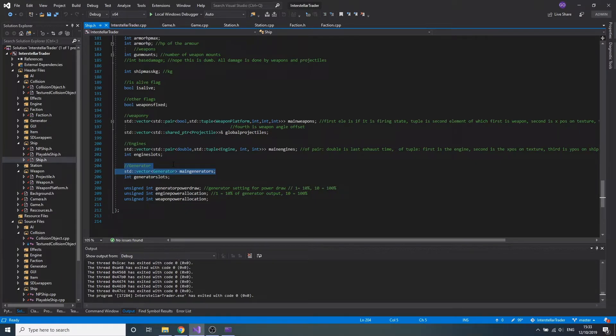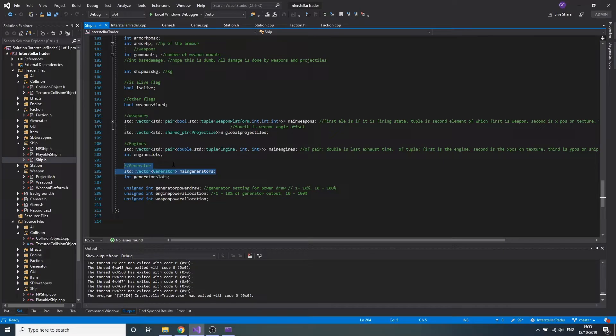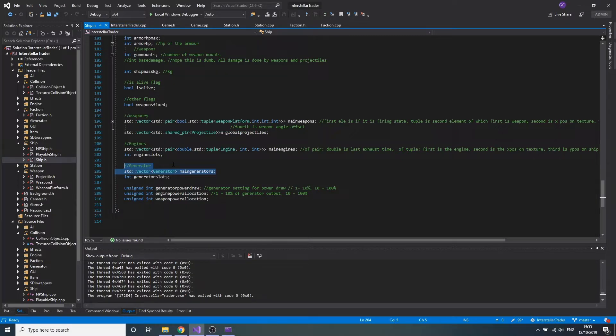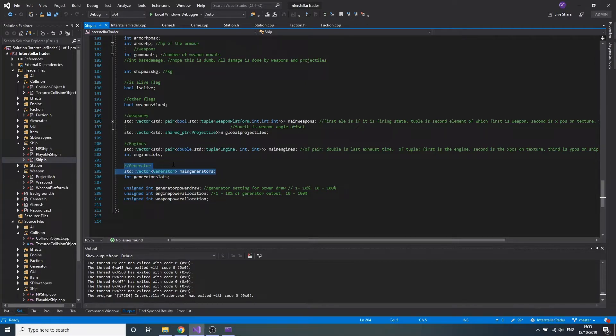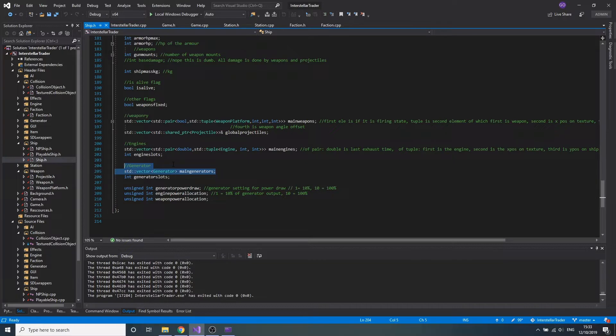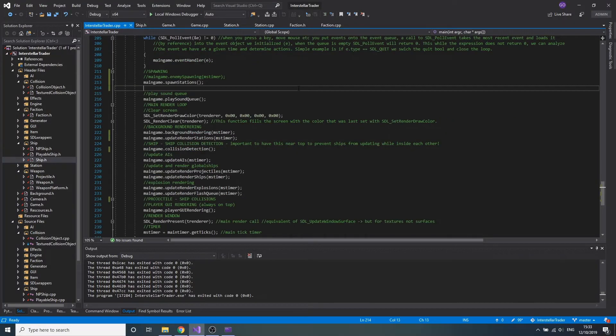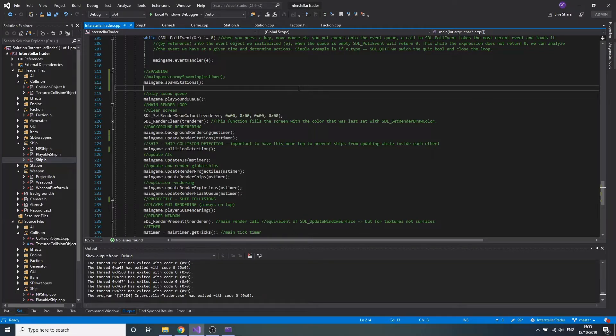These could be like nuclear generators or even more conventional fossil fuel generators if it's like a really basic ship. These generate watts by burning fuels, which could be nuclear fuels in the case of nuclear reactors, or diesel or other fossil fuels if it's a more typical generator. The whole setting of this game is unlike Star Sector where you have low-tech, mid-tech and high-tech ships.